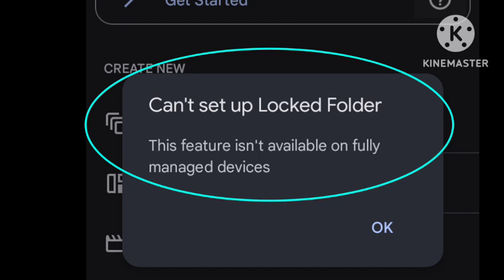Allow app installation from managed Google Play only and block users from uninstalling managed apps. Prevent users from factory resetting devices. You can try this to fix this problem.